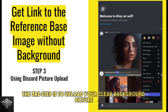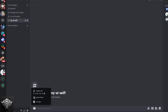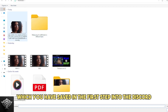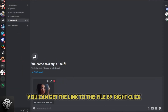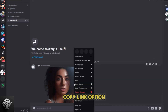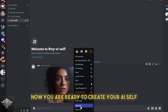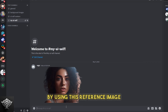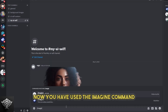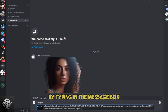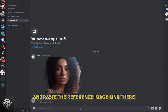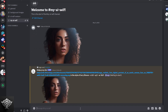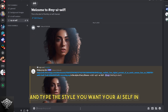The third step is to upload your clear background picture, which you saved in the first step, into Discord. Once it uploads, you can get the link to this file by the right-click copy link option. Now you are ready to create your AI self by using this reference image. Use the slash imagine command by typing in the message box, choose the prompt option, and paste the reference image link there, then type the style you want your AI self in.